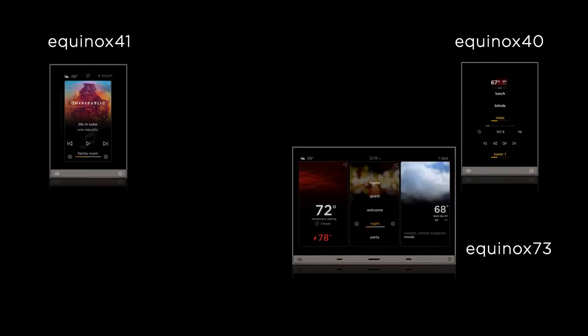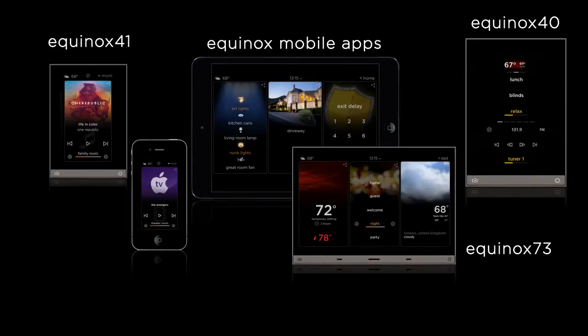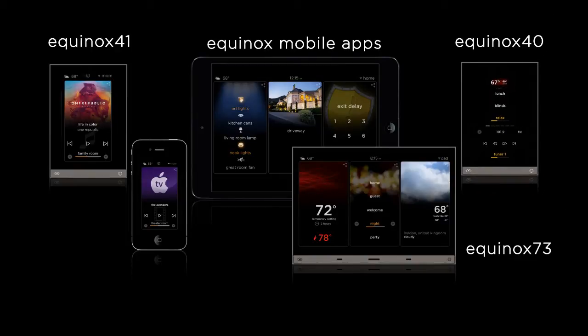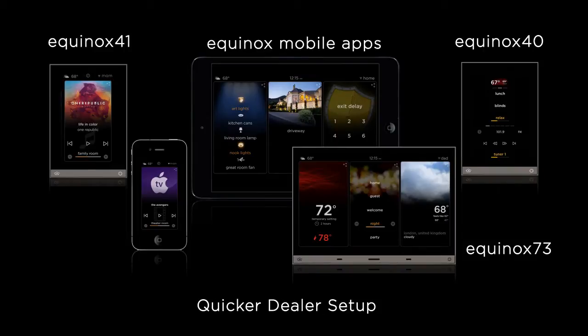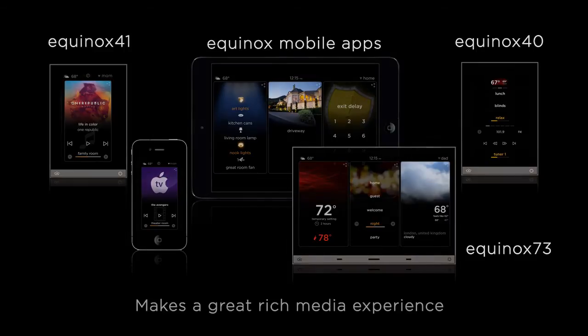The Equinox product line consists of Equinox 4.0, 4.1, 7.3, and the Equinox apps. Equinox 4.0 is a mini-widget digital keypad and is not covered in this video. The other Equinox products all take advantage of the full widget platform, which means an out-of-the-box interface, quicker dealer setup, and a great rich media experience.